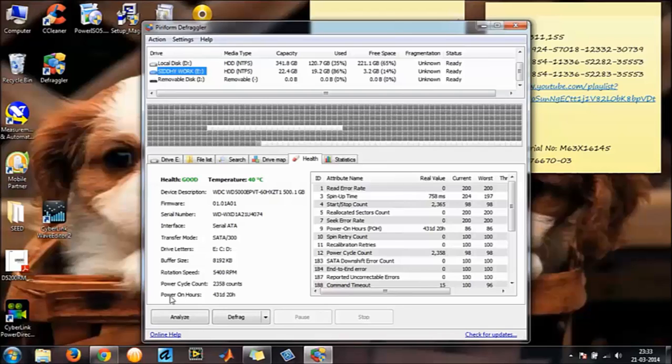And last one, power on hours. Almost like I have had my computer running for 431 days and 20 hours.